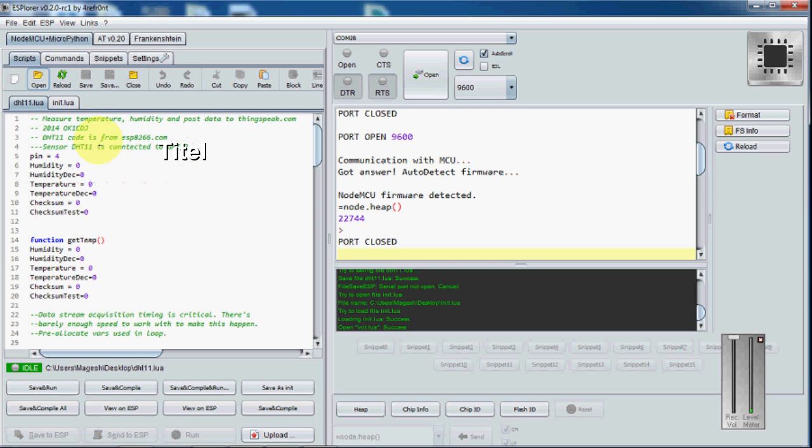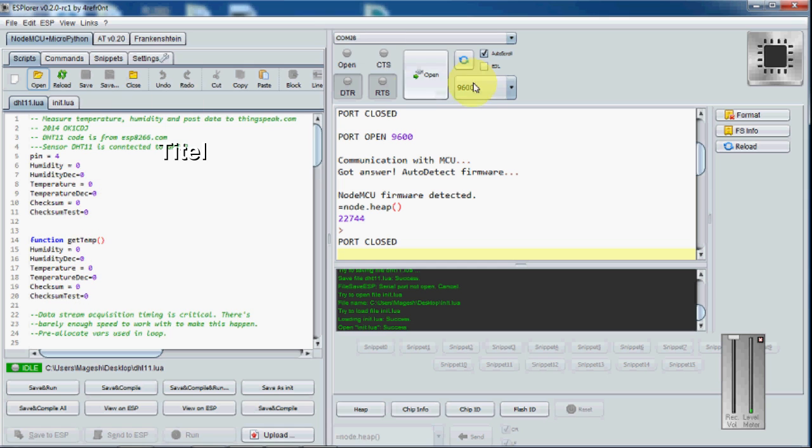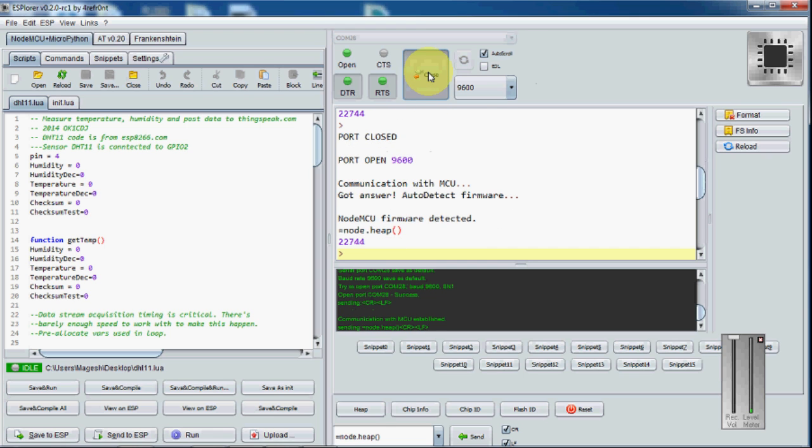First I am going to open the port that I have connected to my system. It is in COM28, so I am going to open this. It is opened successfully. I am going to save this.